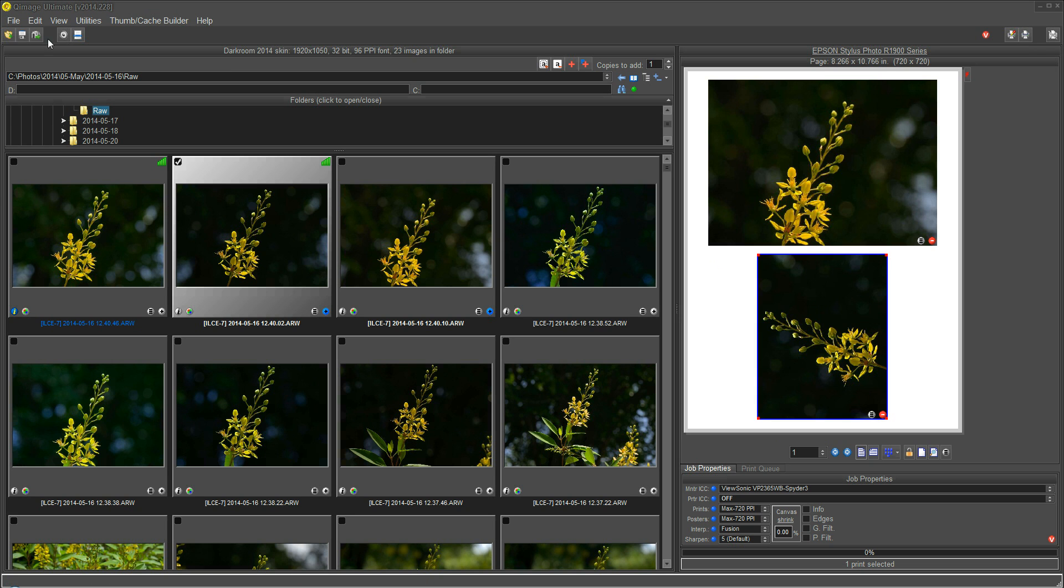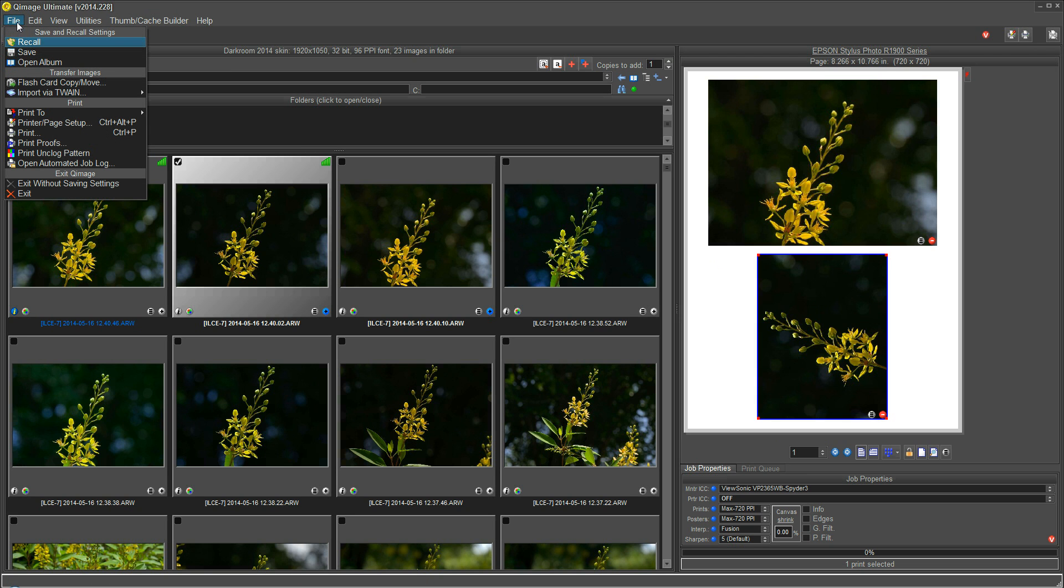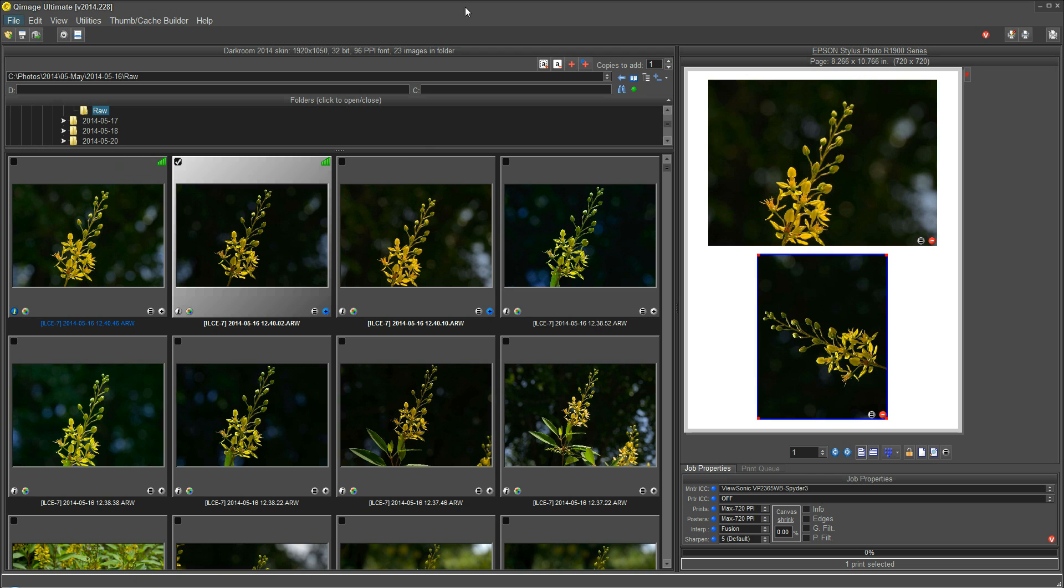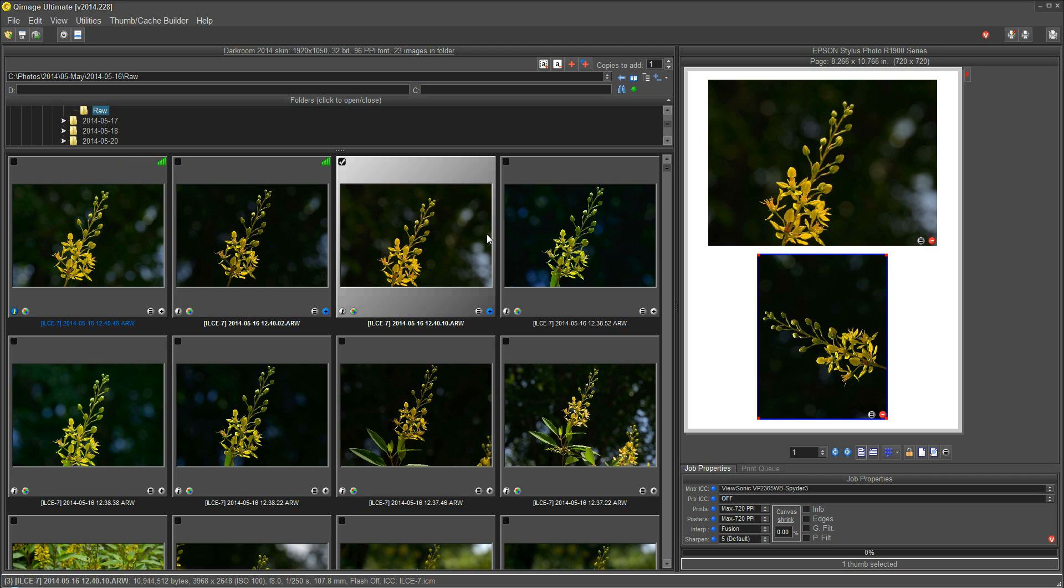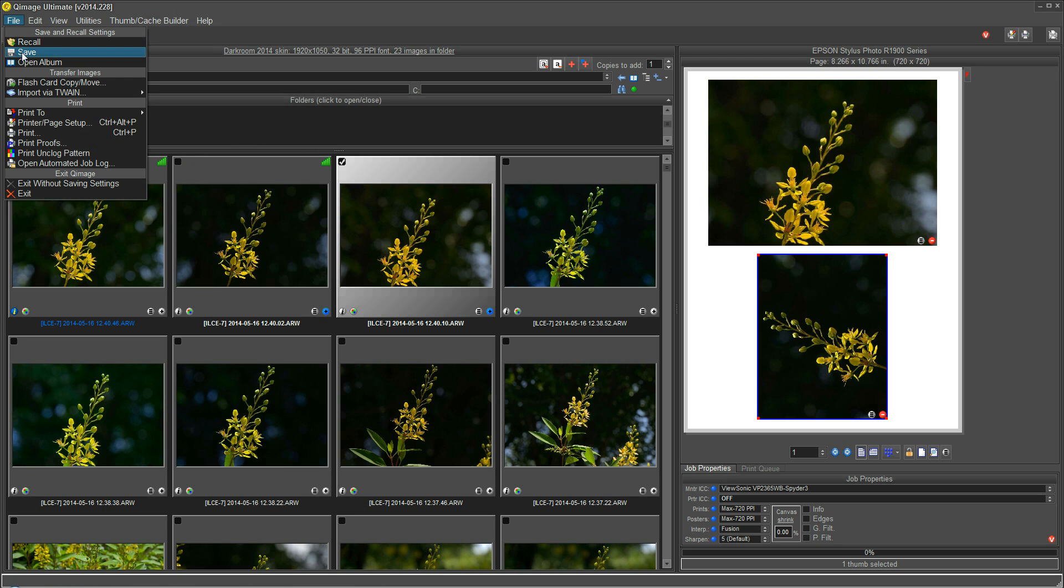In QImage Ultimate, we don't use the File menu for things like Open and Save with regard to individual images because it's a batch processing software package. You get to your photos by using the folder tree here, going to a folder, and then selecting or double-clicking on the image you want to edit. The File Save and Recall dialog is used to save or recall different settings that you might want to use in the program.